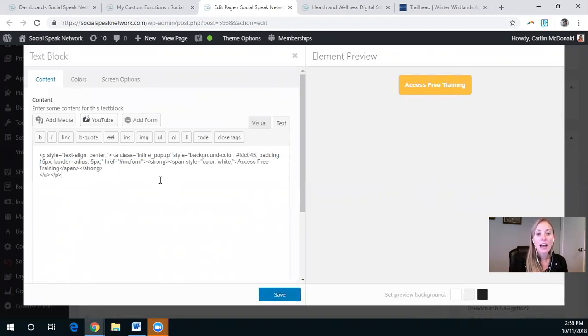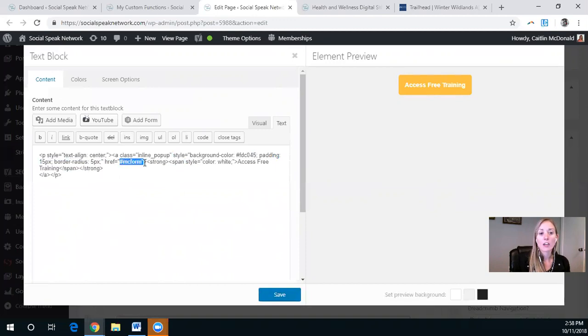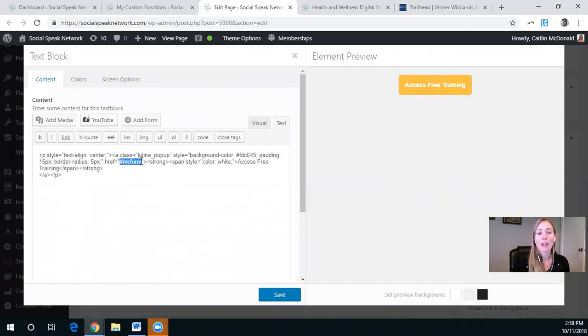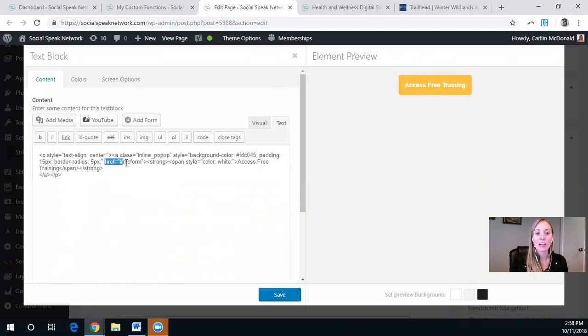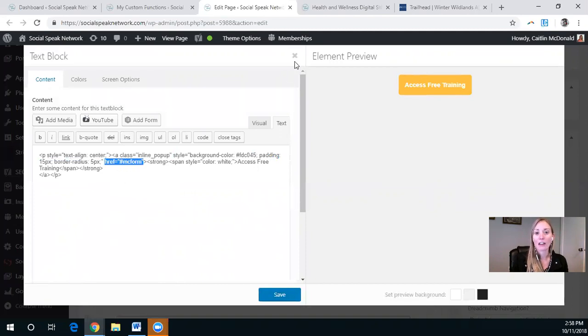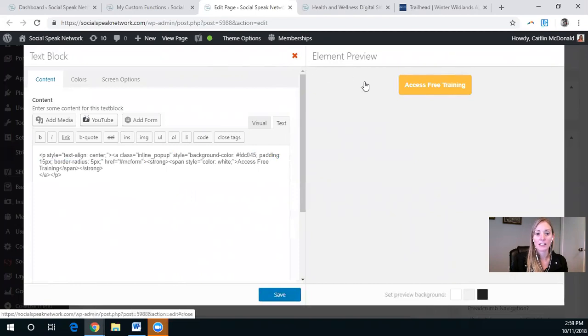Another thing that you'll see here is I have the href going to another place on the page. This is an anchor text link right here. And so you need to make sure that you have class, inline pop-up, and the href goes to another part of the page. So let's see where that other part of the page is.